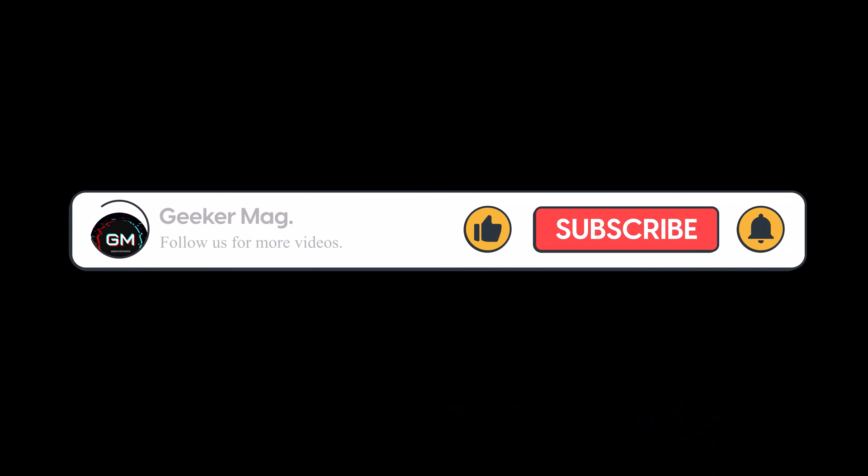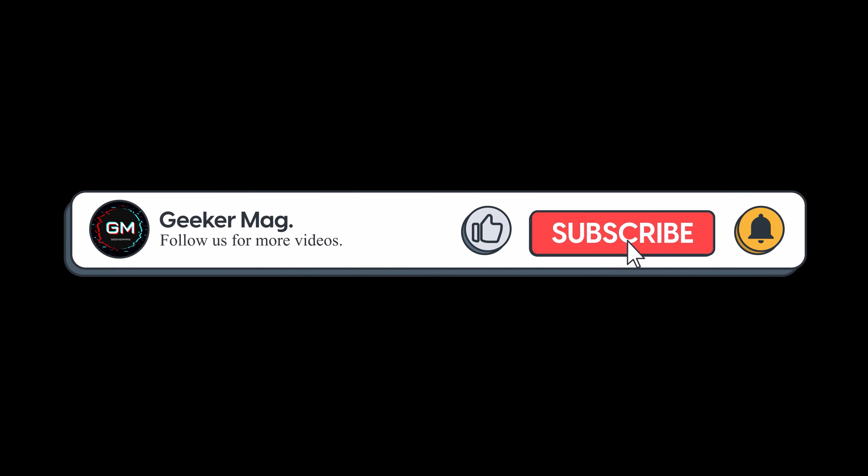If you find this video useful, don't forget to like this video and subscribe to the channel for more useful videos. Thanks for watching.